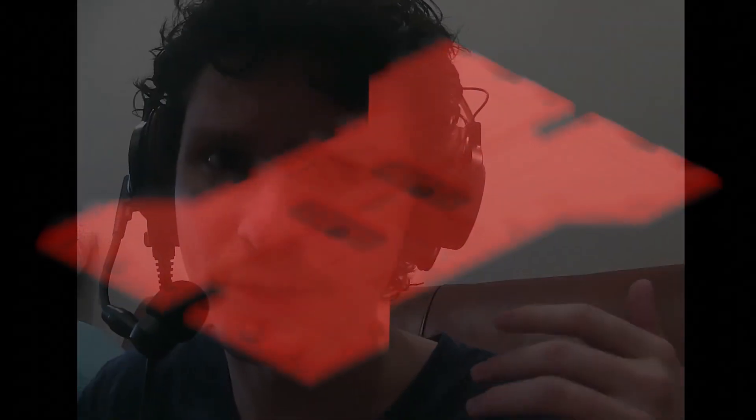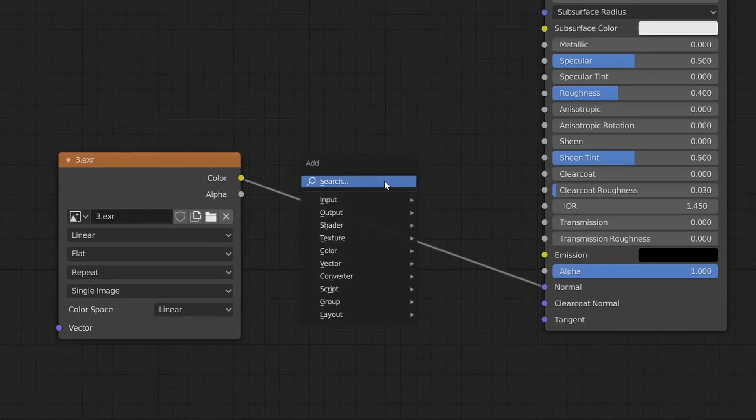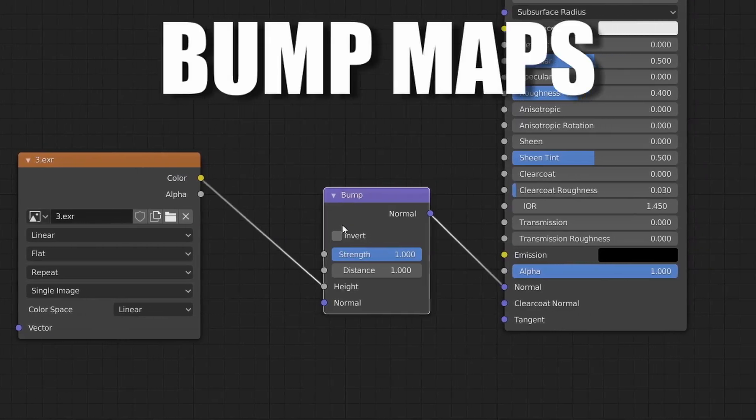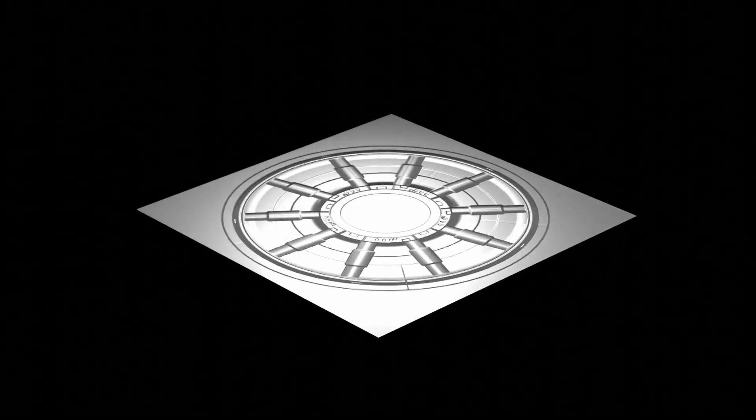You might be thinking: okay, we put in the work to generate this height map, but what can it actually do for us? The first case is something called bump maps, and this is where we use this height information to simulate depth on our surface. This is not actually displacing our geometry, but instead you want to think of this as a shading trick that fakes depth using lighting information.